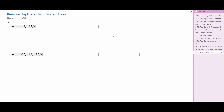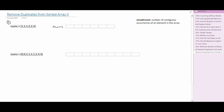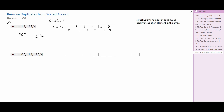Let's understand the problem with the first example. I have declared a variable called streakCount — streakCount means the number of contiguous occurrences of an element in the array. For example, for 1, streakCount will be 3 because 1 is occurring 3 times and all occurrences are contiguous. For 2, streakCount will be 2, and for 3, streakCount will be 1. I will start from the first element. Here 1 is appearing for the first time, so streakCount for 1 will be 1, and I will store 1 at index k, that is at index 0.